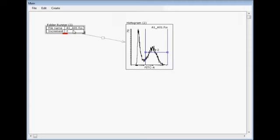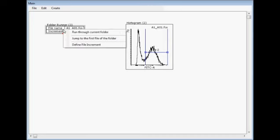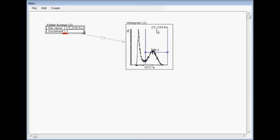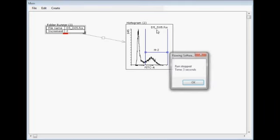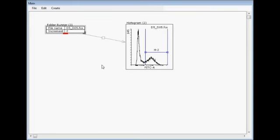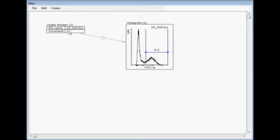If the file increment is now, it should be 1a, 1a1, a3, a5 and so on. So if I now, you can see, now it jumped only every second file.